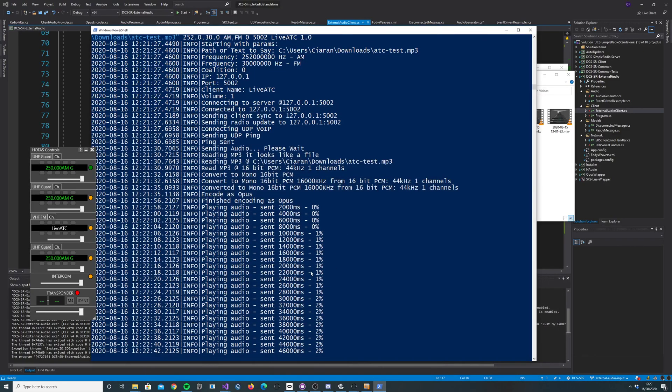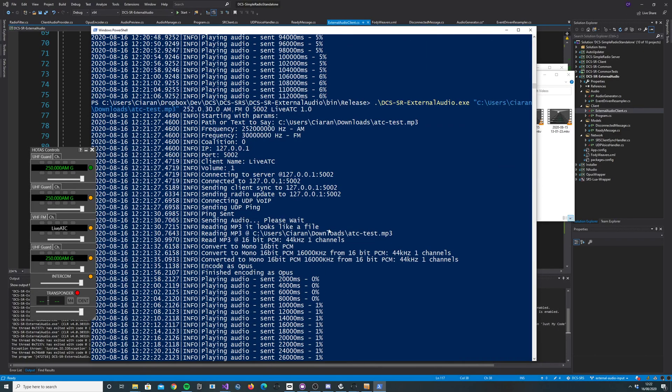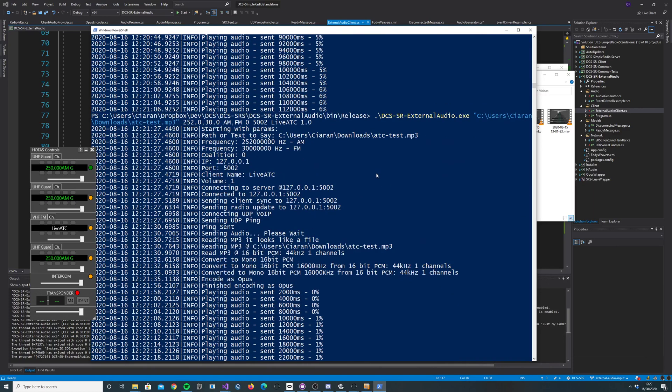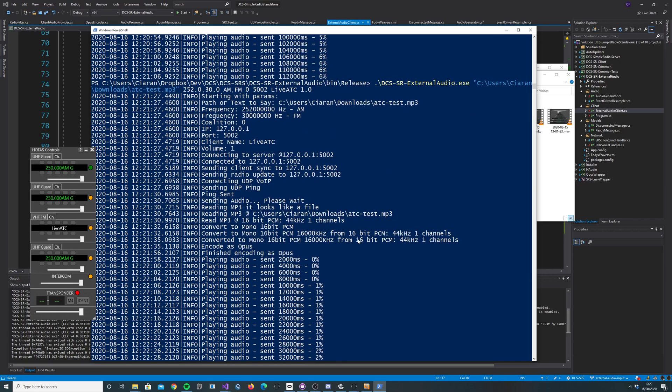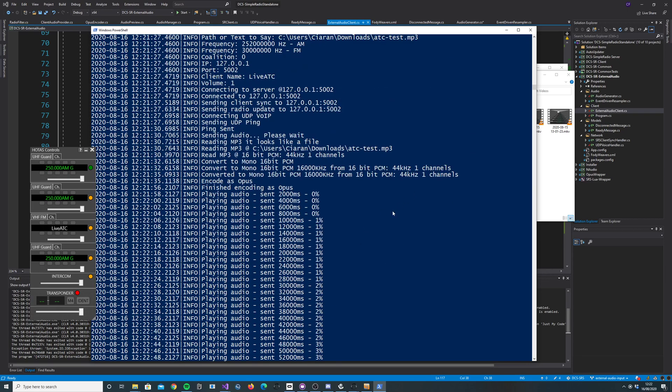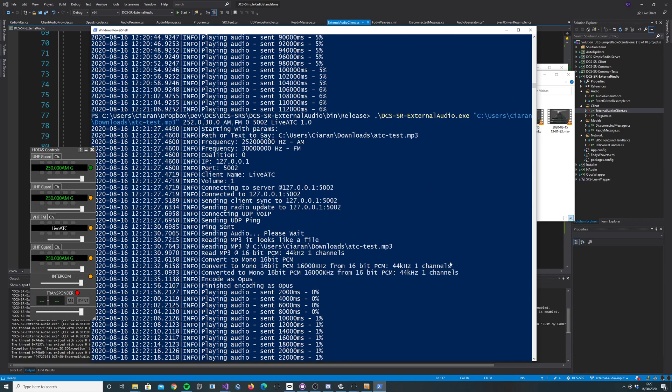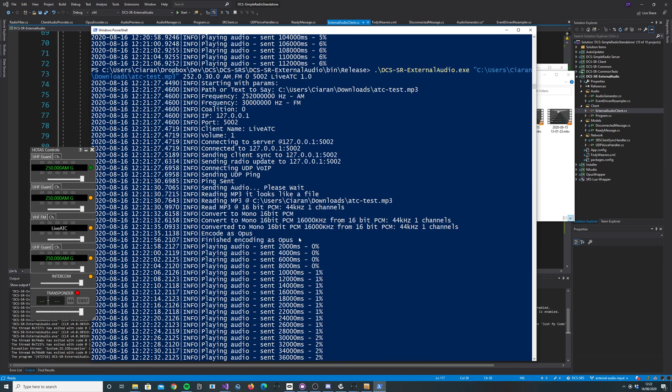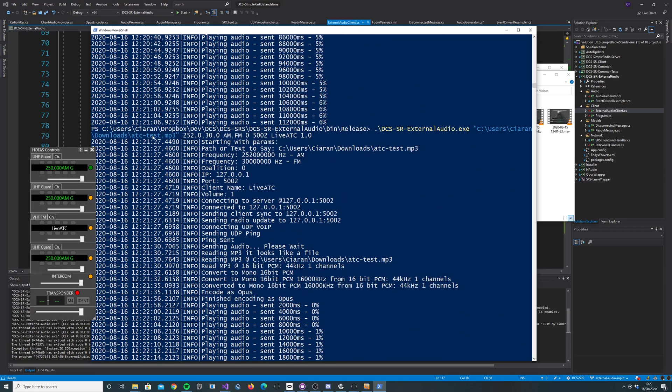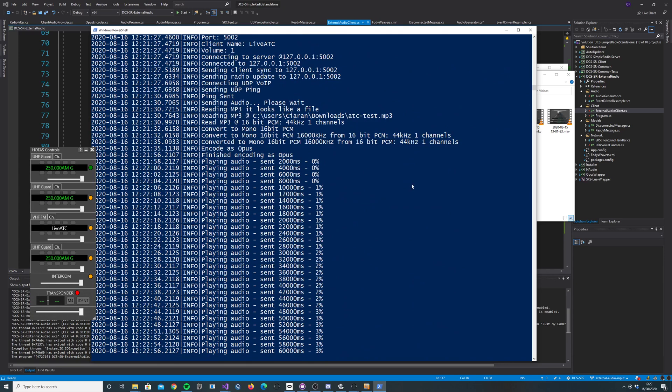I just want to show you this new feature I've developed for SRS. There's a new program that servers will be able to use called DCSR External Audio, and it enables you to pipe MP3s or text-to-speech straight into SRS.